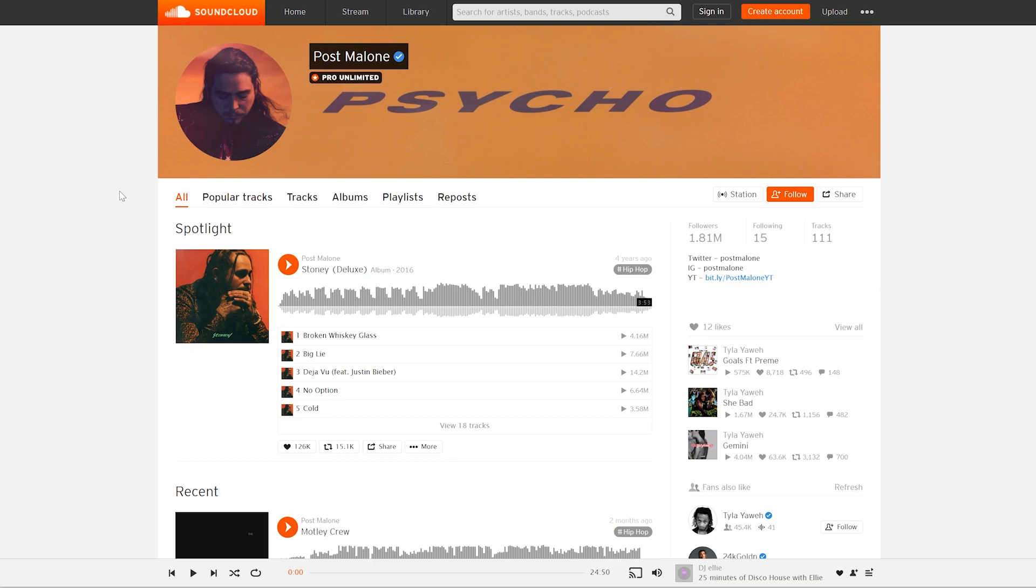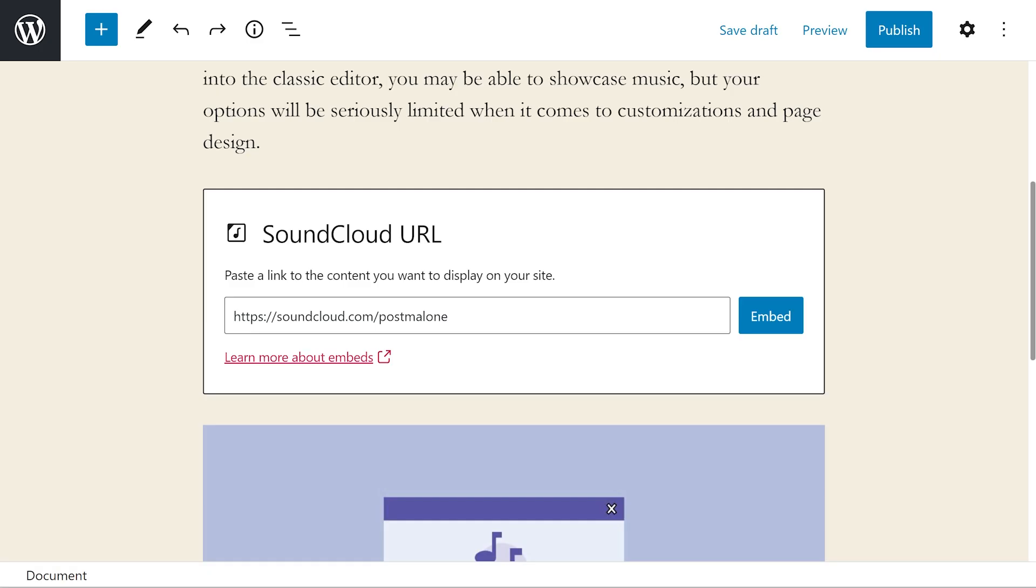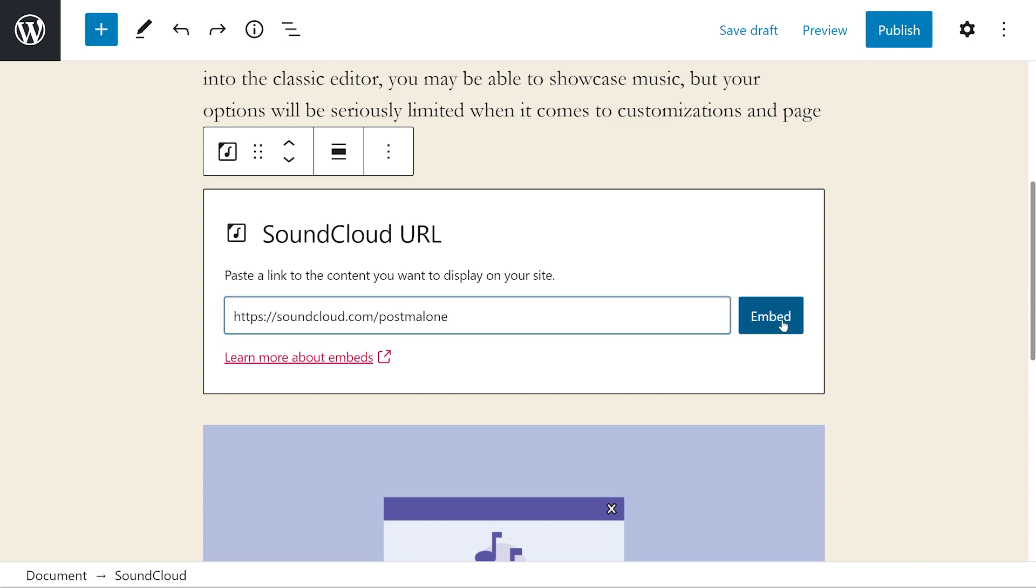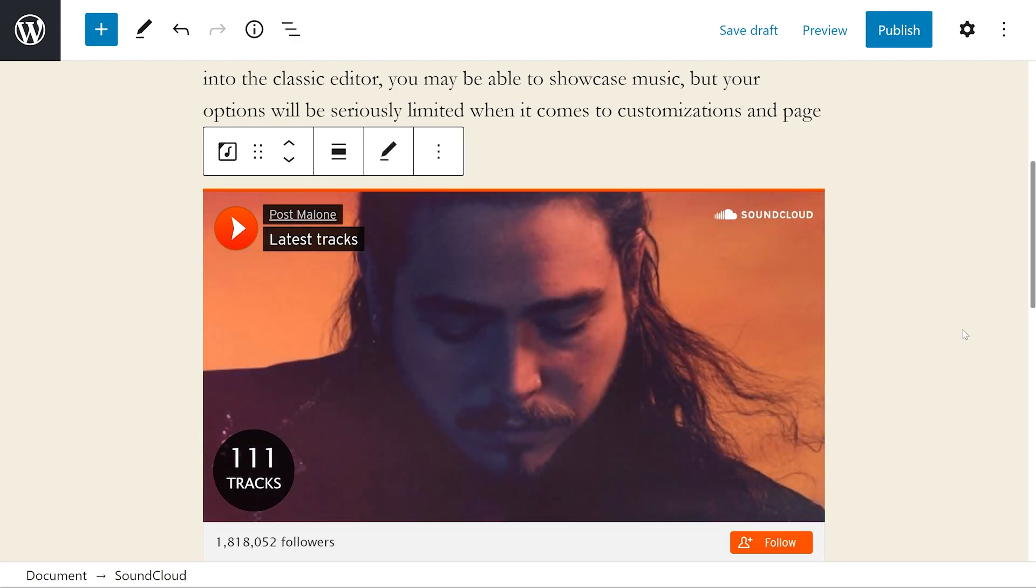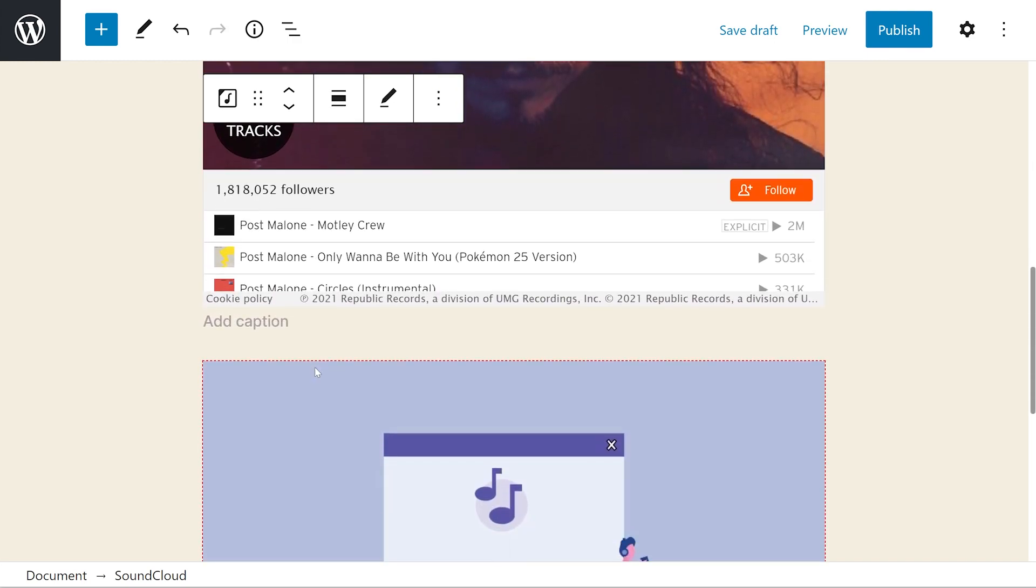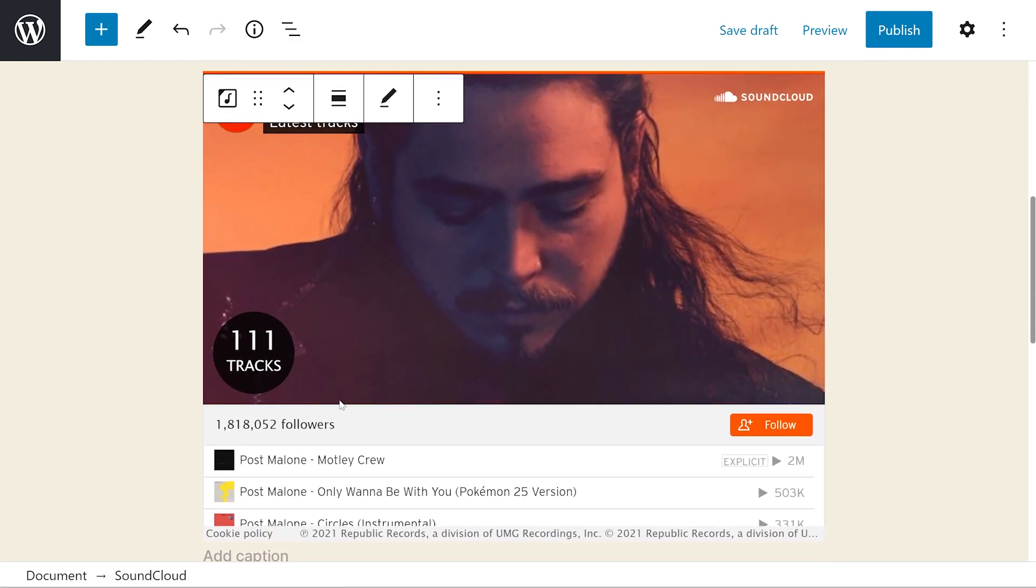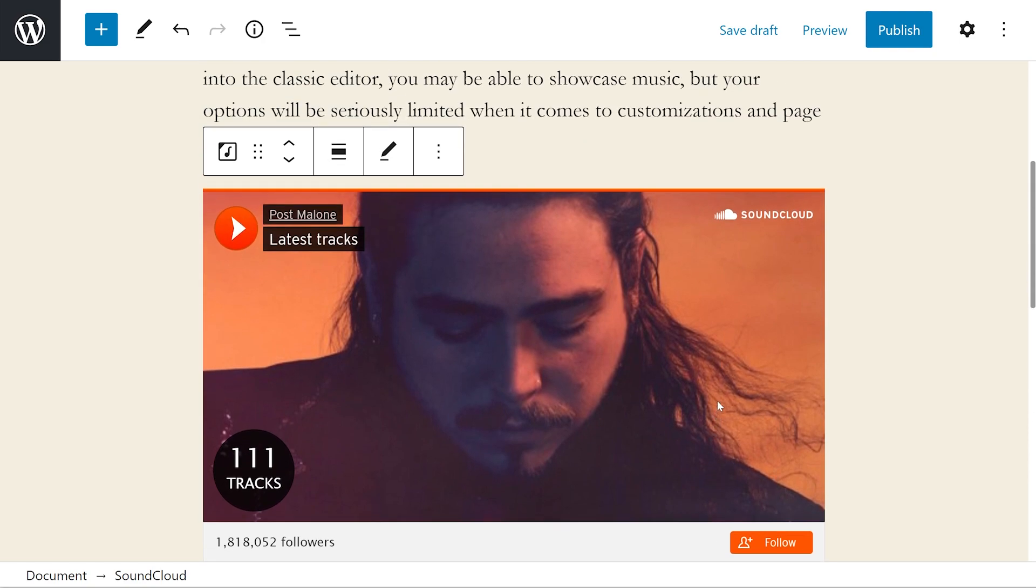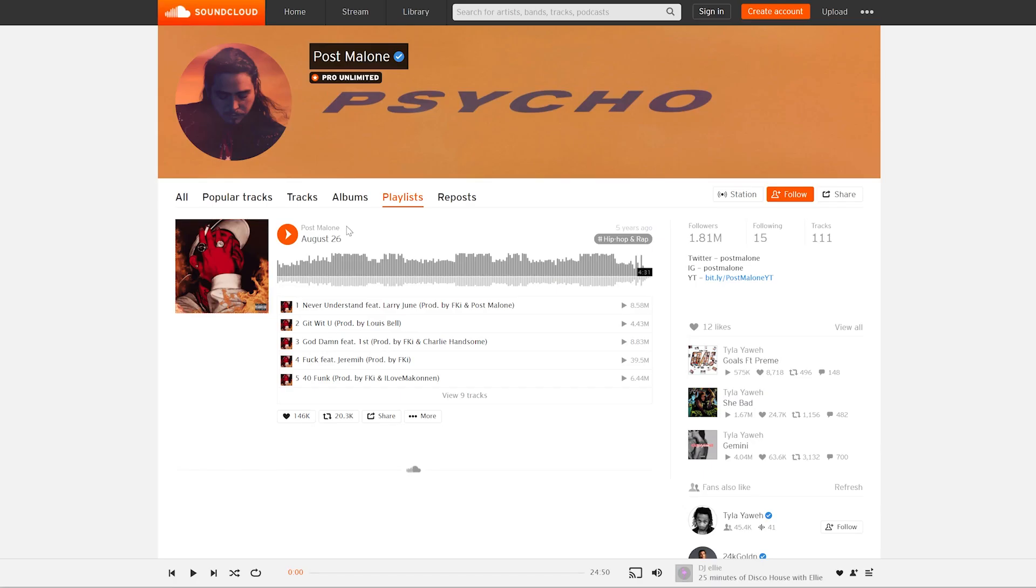So that was just a single track. If we want, I could take an entire artist and actually just embed that by posting the link here, pressing embed. And there we go. It's going to show all of his latest tracks, show his followers, the follow button, all within one URL.